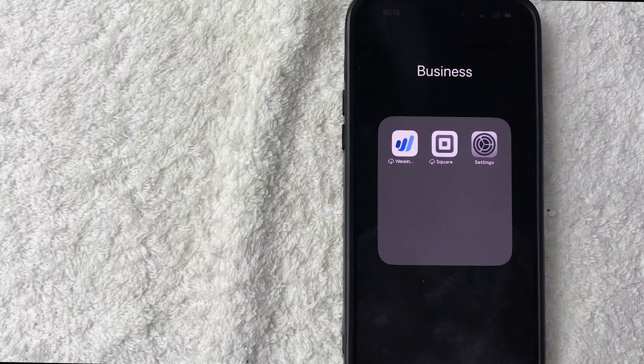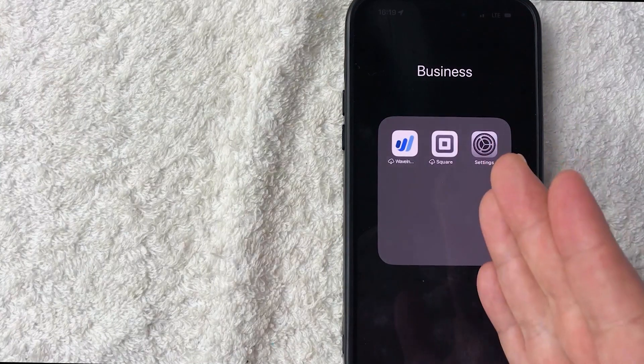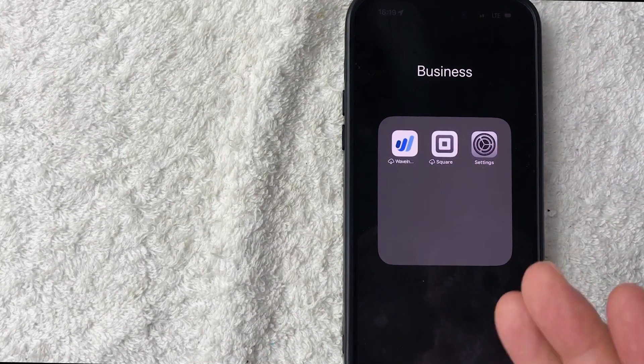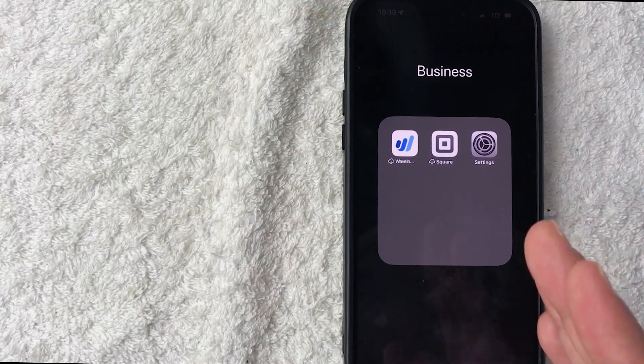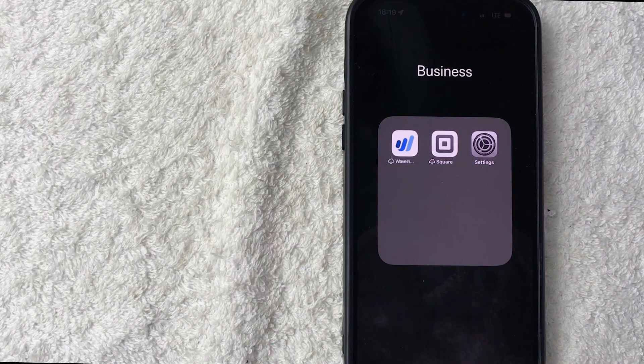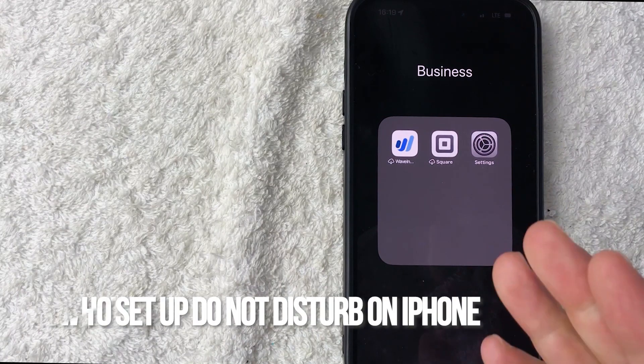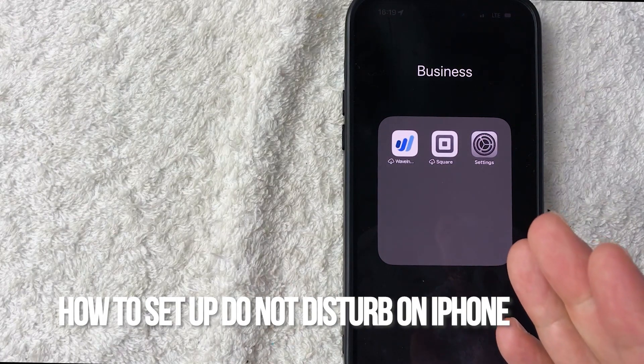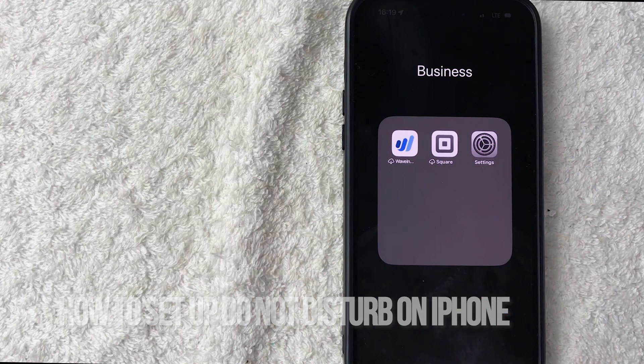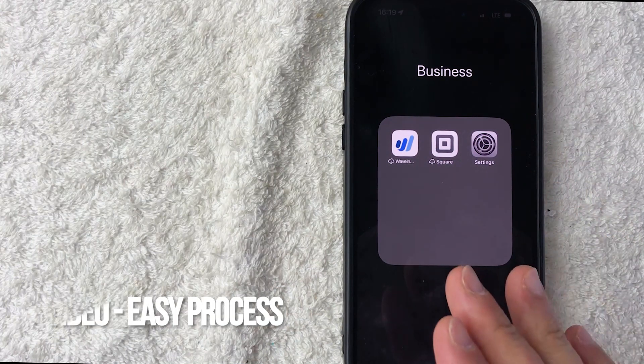Welcome back. Today on this video we're talking about your iPhone, more specifically I'm going to quickly answer a question I keep getting on my other video: how do you set up Do Not Disturb on your iPhone?